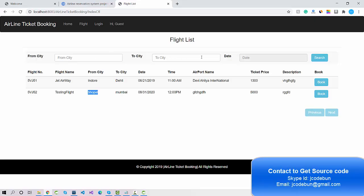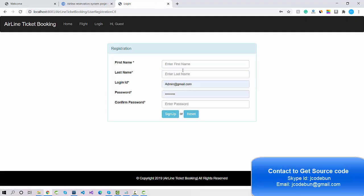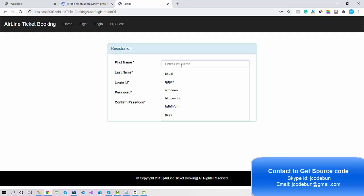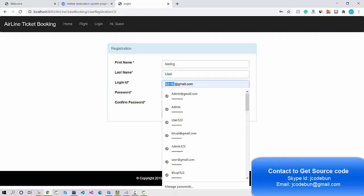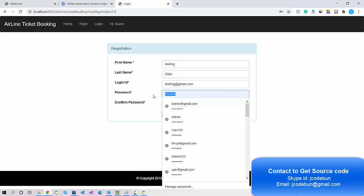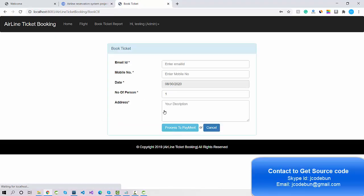The user can also search for flights. Let's book one and check. I click on the Create Account button and enter my username as 'testing user', email as 'testing@gmail.com', and the password as 'demo'. Then I click Sign Up.